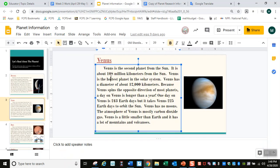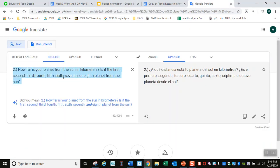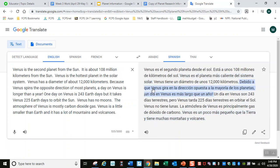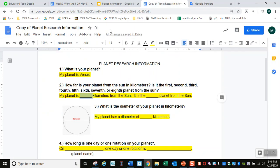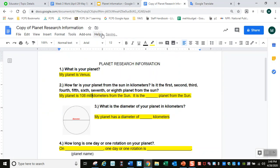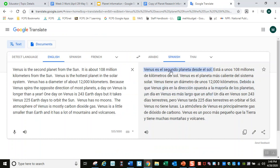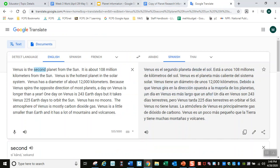Puedes escoger todo esto, copiarlo, pegarlo en Google Translate y leerlo así. Venus es el segundo planeta del Sol. Está a unos 108 millones de kilómetros del Sol. Aquí está la respuesta: my planet is 108 millones de kilómetros from the Sol. It is the second planet from the Sol.